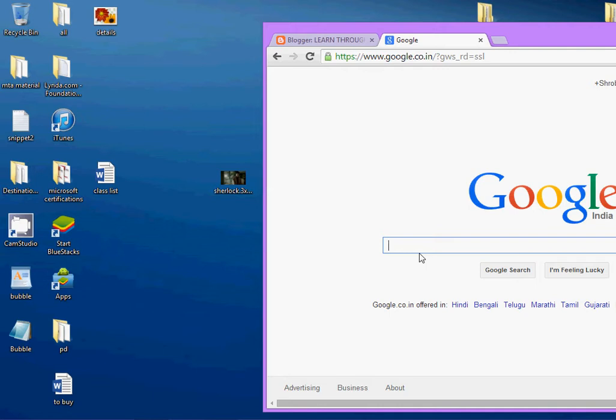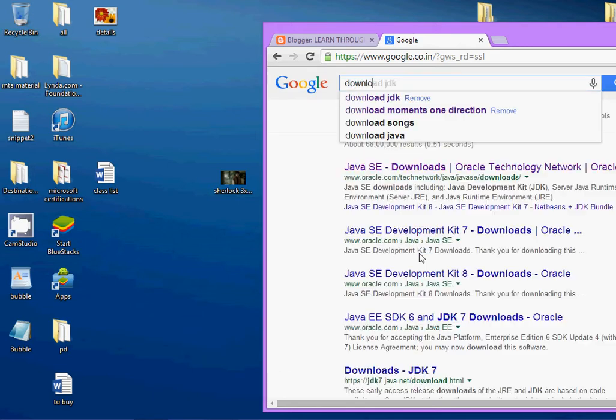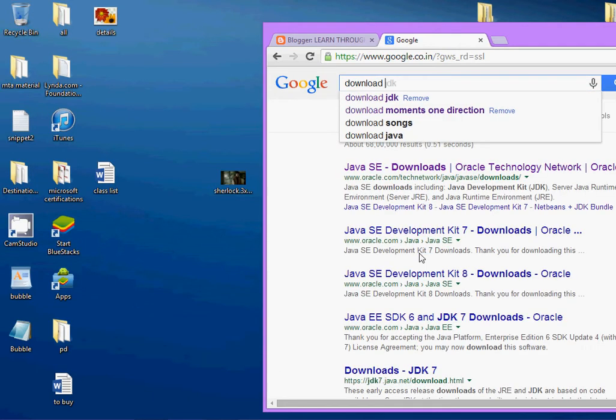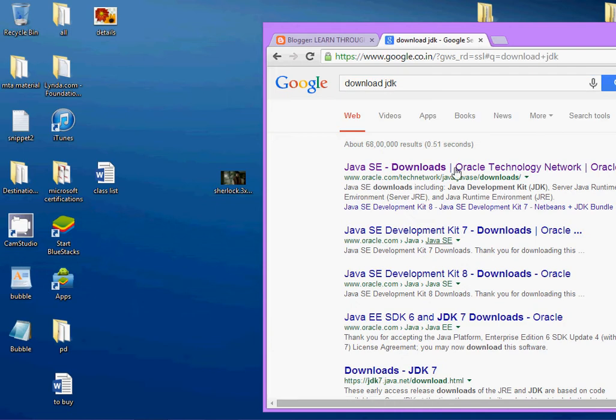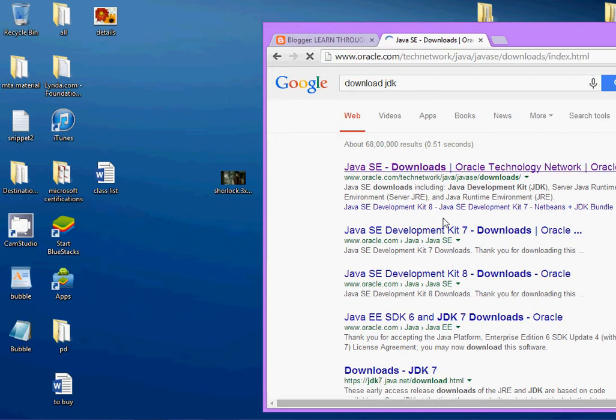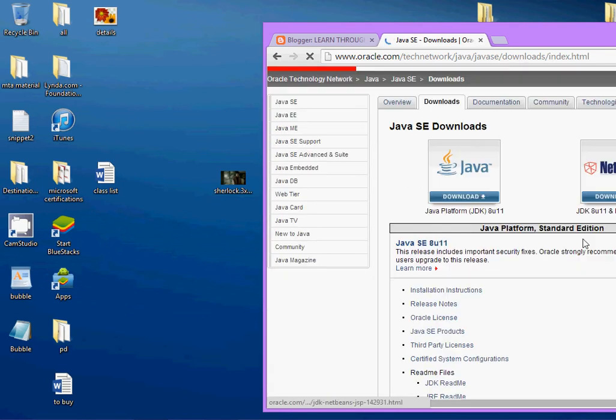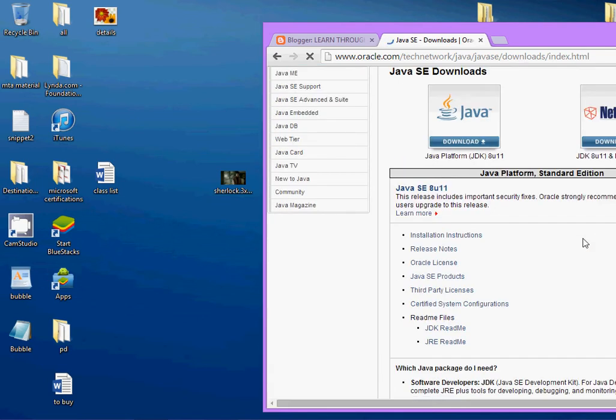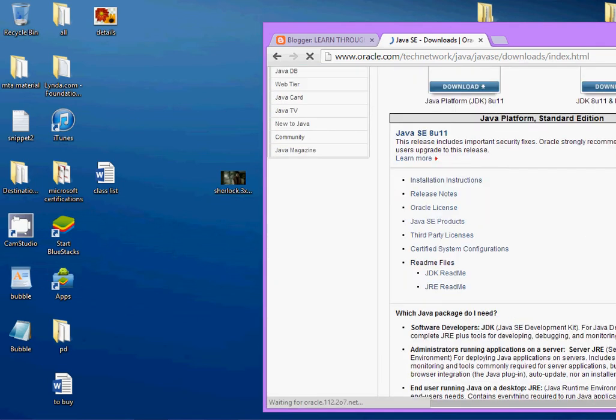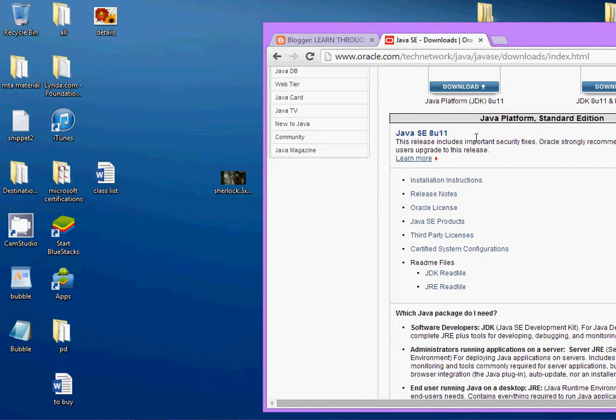First, you need to download the Java development kit, that is the JDK. Select this. Over here you get to download the JDK. Download the latest JDK that is available and then install it.